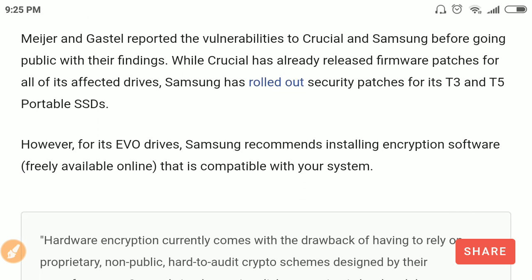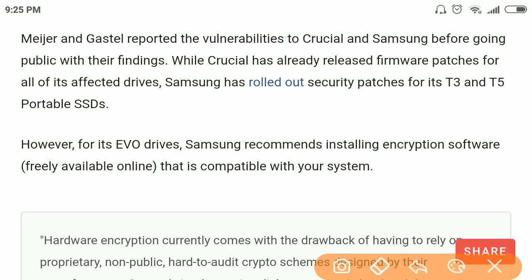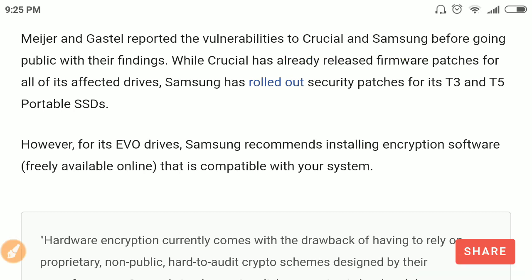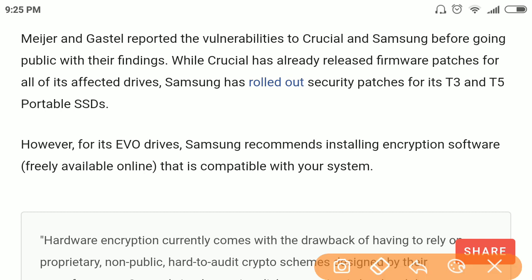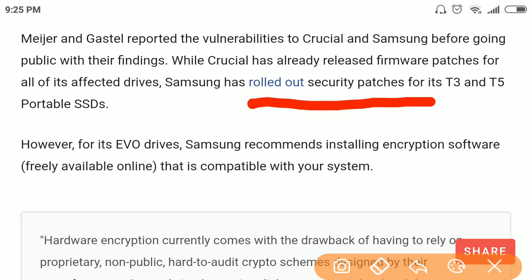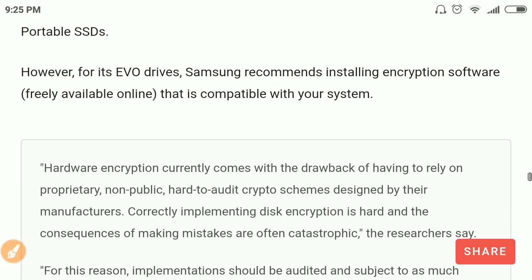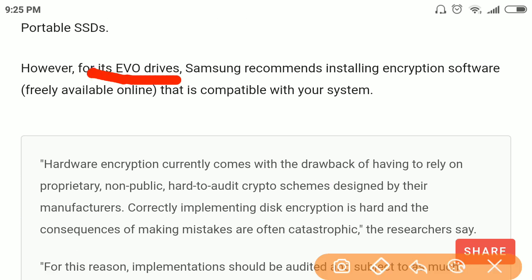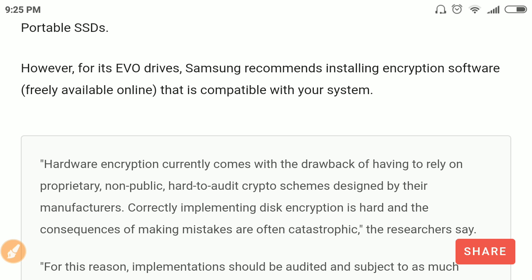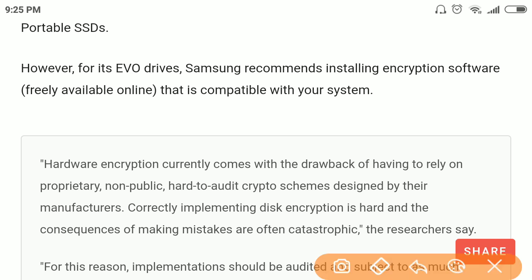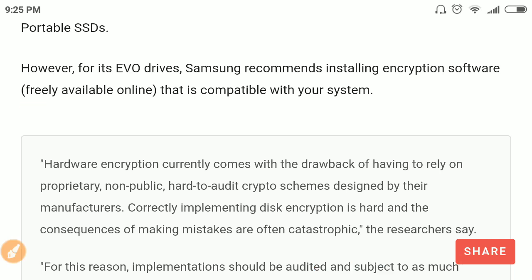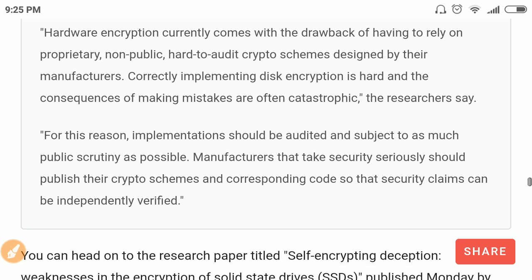The two researchers reported the vulnerability to Crucial and Samsung before going public, and both vendors issued security patches. For Samsung EVO drives, Samsung recommended using software-based encryption freely available online, which is compatible with those SSDs.